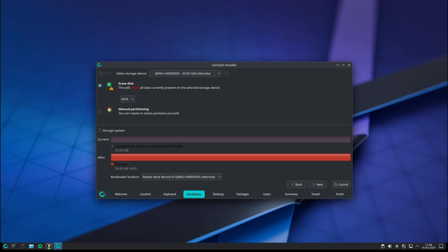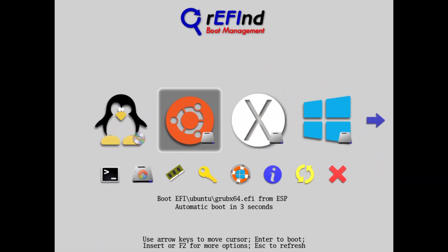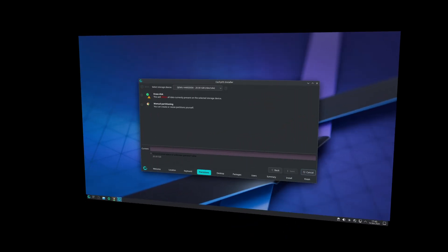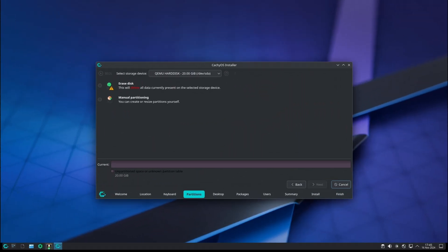One notable change is that CachyOS has reverted the three-way partitioning setup of rEFInd, a popular boot manager. This means the installation now uses a simpler configuration, which should make the boot process more straightforward and reduce potential issues, especially for those who dual boot with other operating systems.